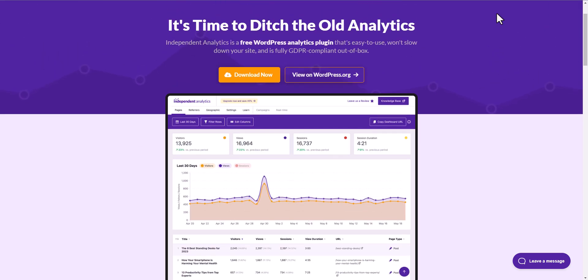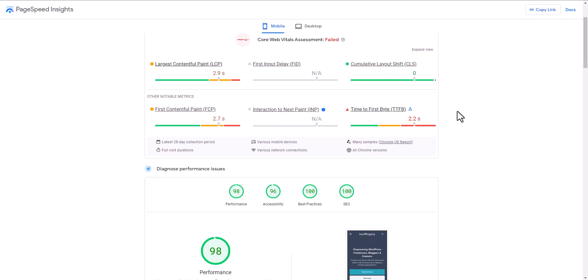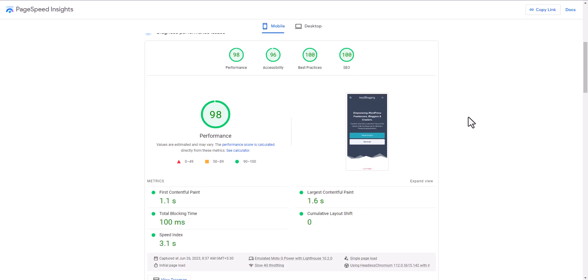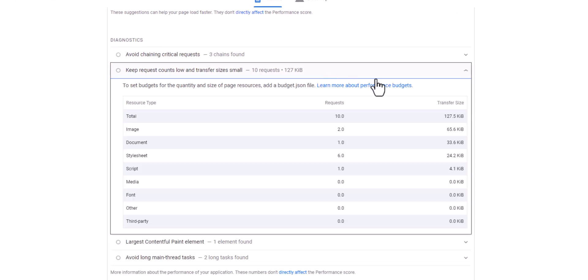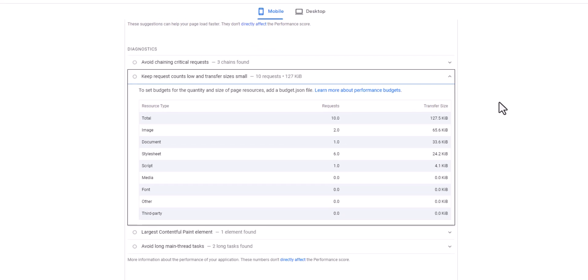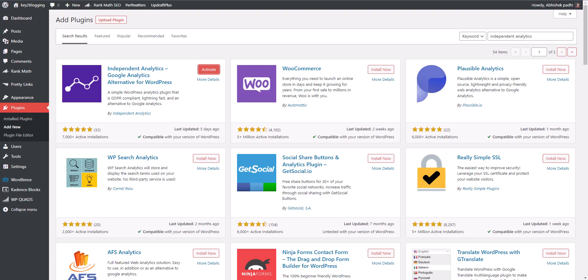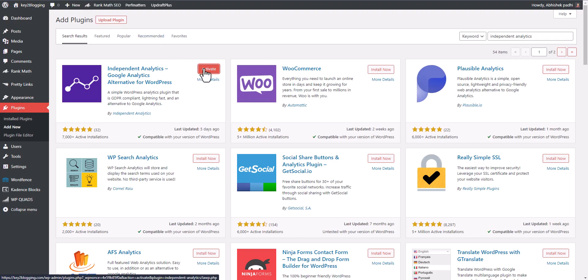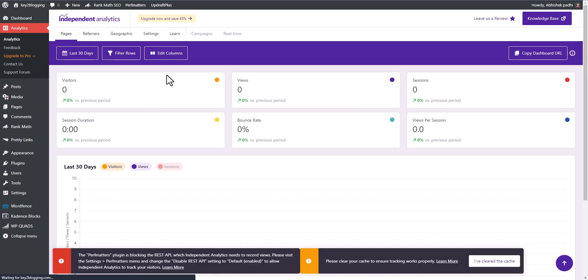Let's check the page speed. As you can see I am getting a 98 score here. Let's check the total size. The total request is 10 requests and the size is 127 KB. Let me activate this plugin now.